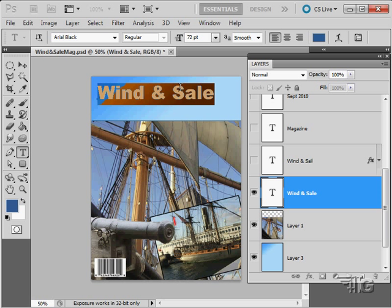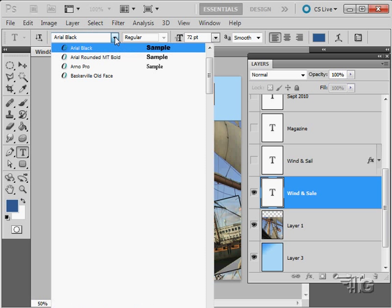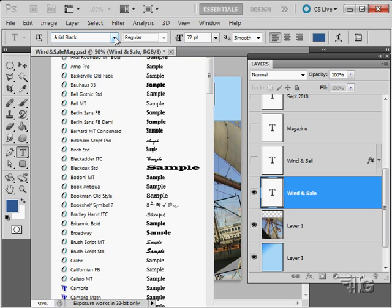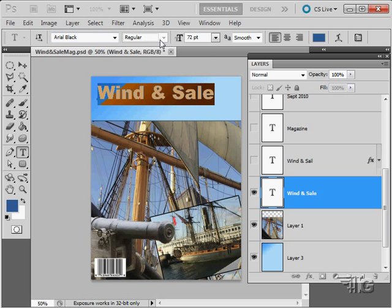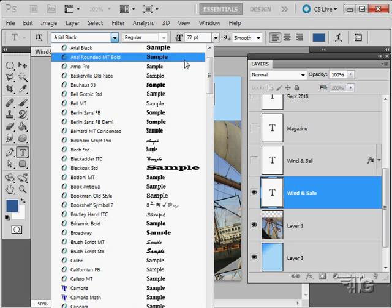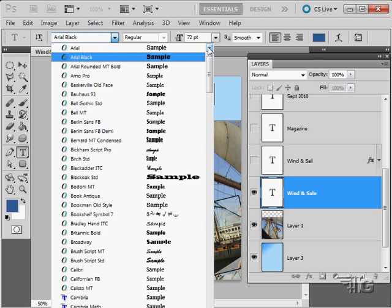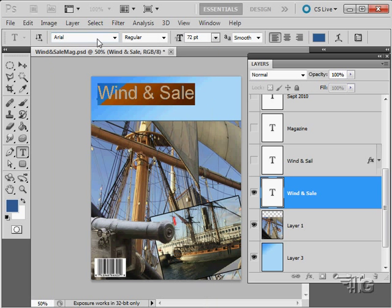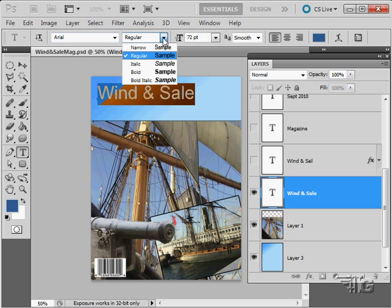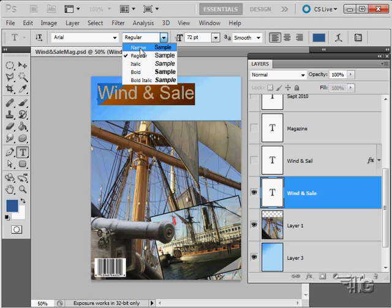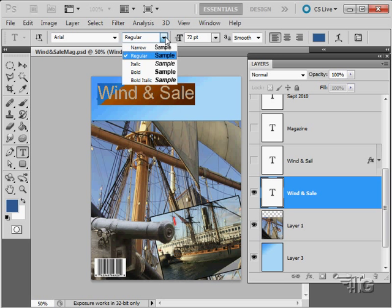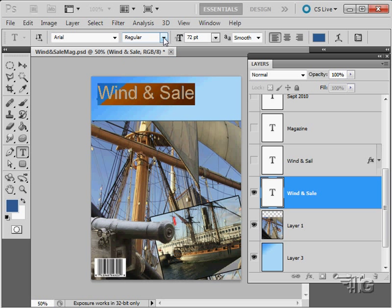You can then come in and make changes. Let's say I wanted to have a different typeface. I can do that up here, change my typeface from the drop down list. If the typeface has different settings, let's go here to Arial. We have narrow, regular, italic, bold, and bold italic as options or styles on this typeface. You can change it right there from that drop down list. We can change the size of the type here.